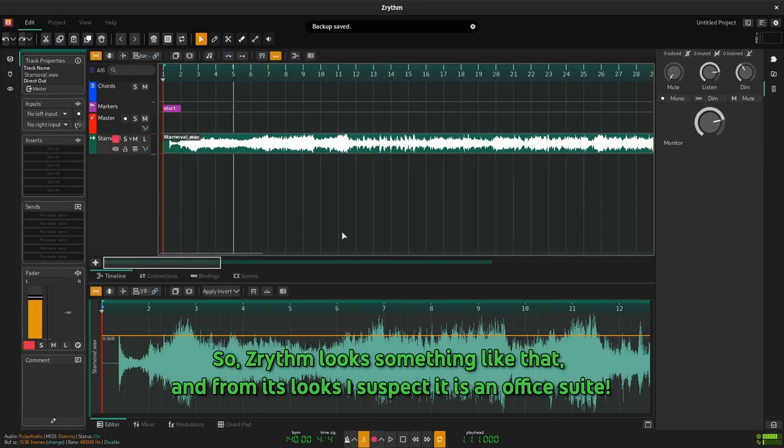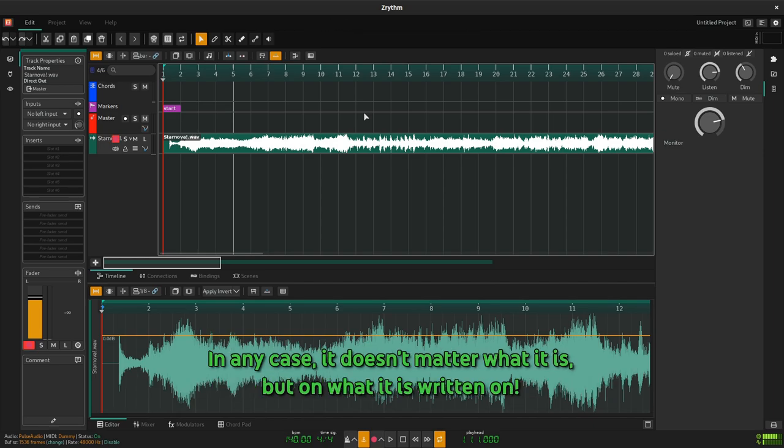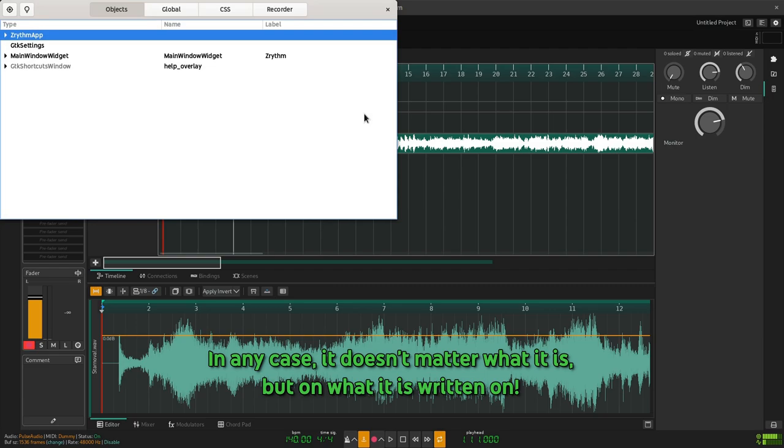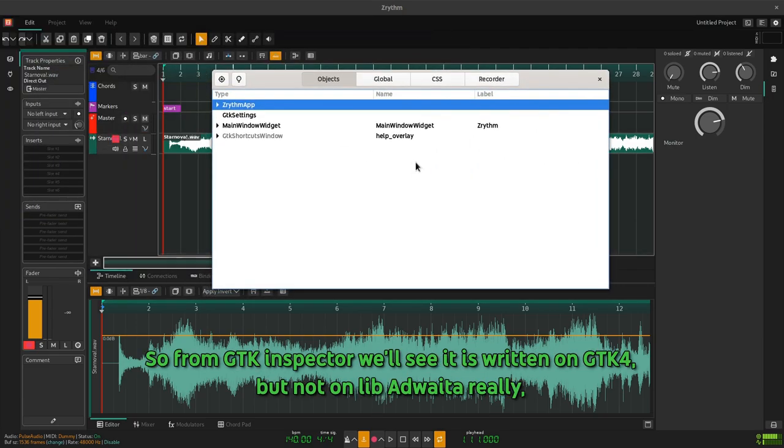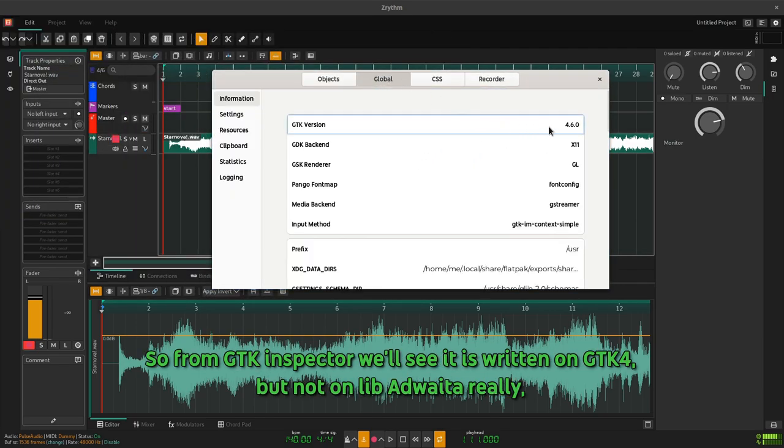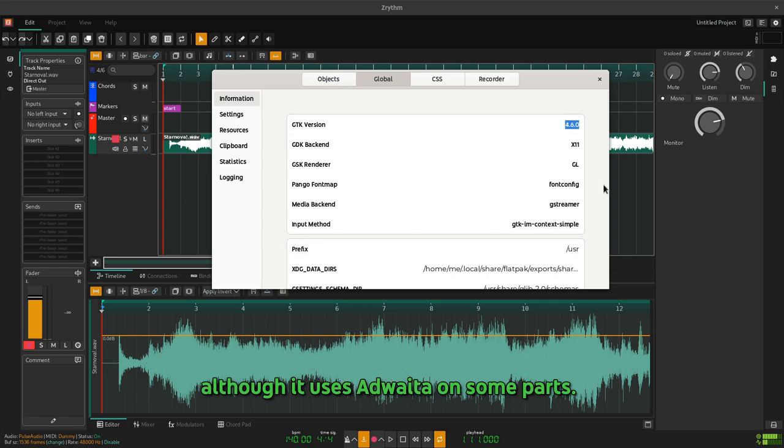So, Z-Rhythm looks something like that, and from its looks I suspect it is an office suite. In any case, it doesn't matter what it is, but what it is written on. From GTK Inspector we'll see it is written on GTK4, but not on libadwaita really, although it uses adwaita on some parts.